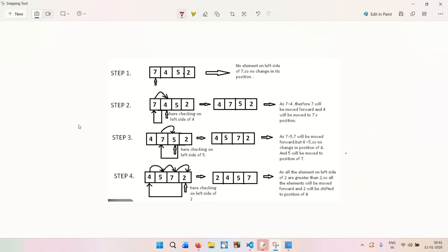In the previous video we learned about bubble sort and how elements slowly move to their correct position. Today we are going to talk about another sorting algorithm called insertion sort. This is one of the most simple, intuitive, and real-life inspired sorting algorithms. By the end of this video we will understand how insertion sort works, why it works, and when to use it.